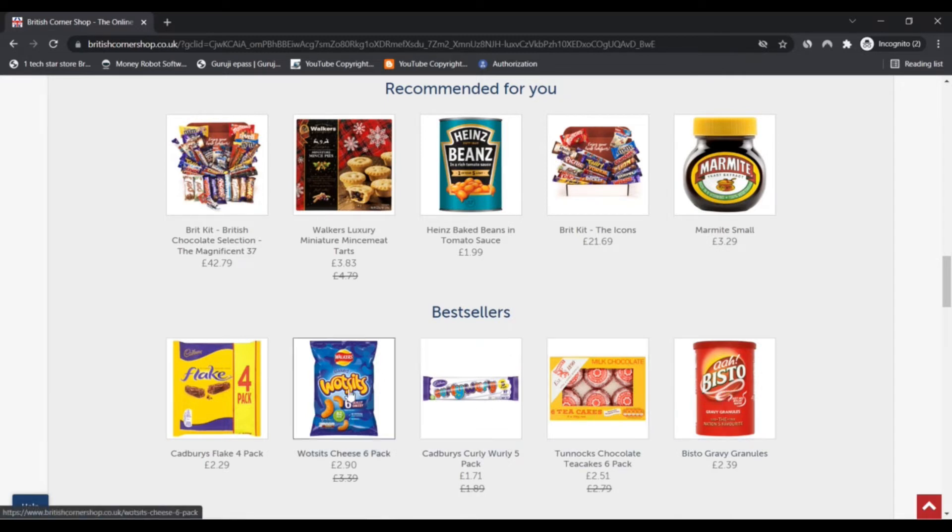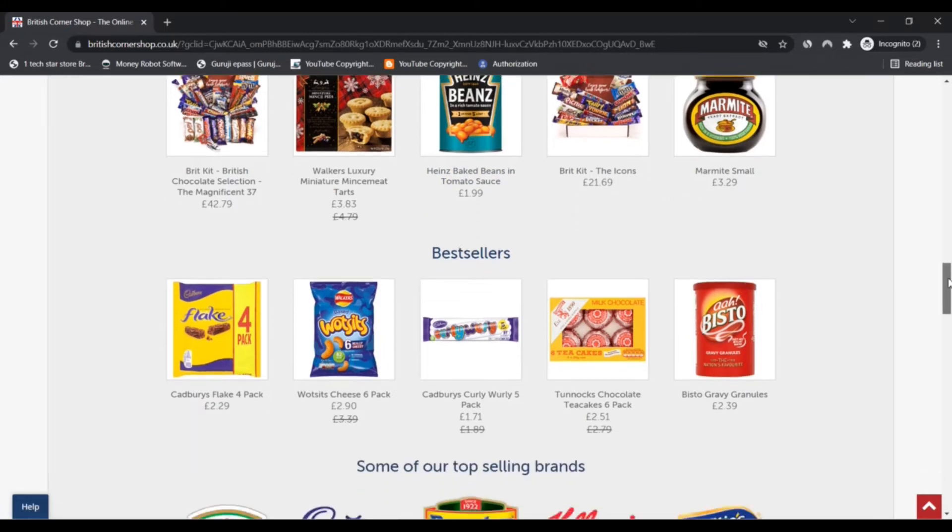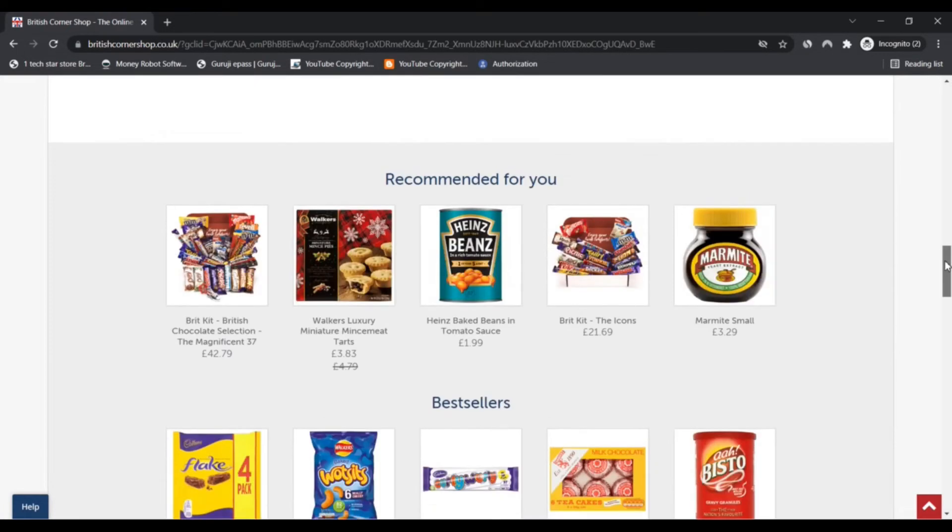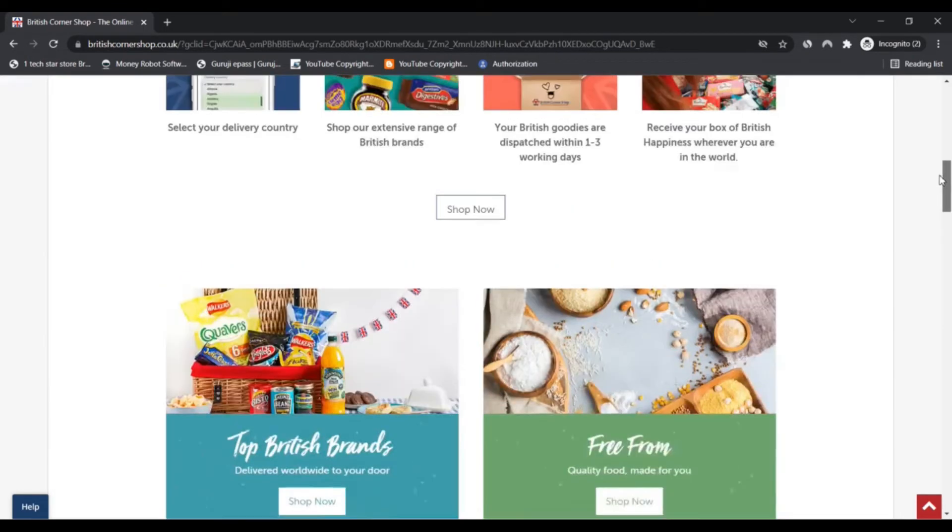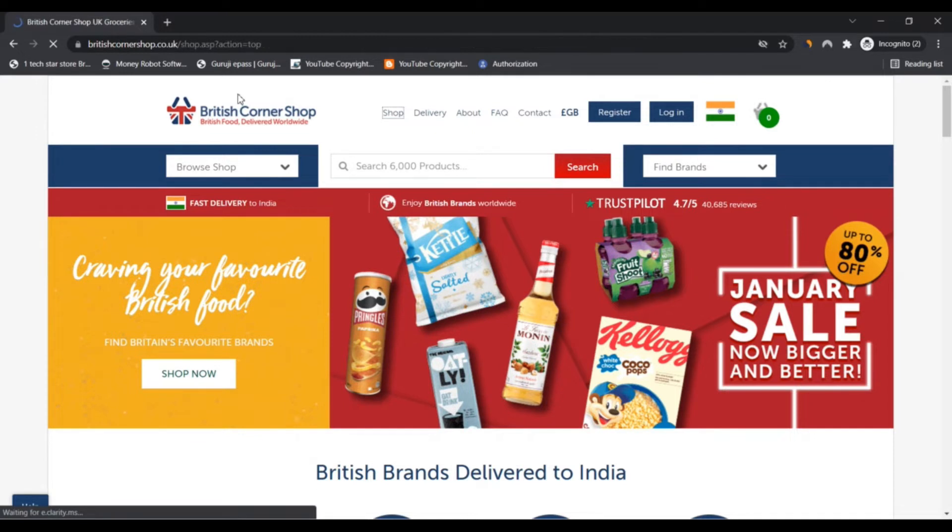You can choose from over 6000 of your most loved British grocery brands, from Ambrosia custard to Warburtons crumpets. They can deliver them all straight to your doorstep.